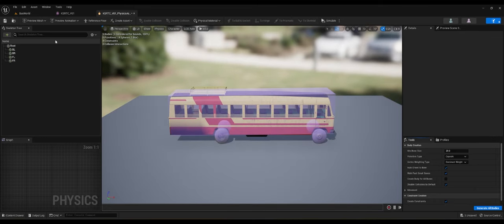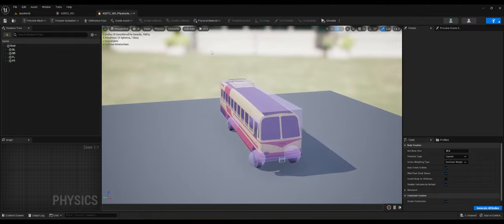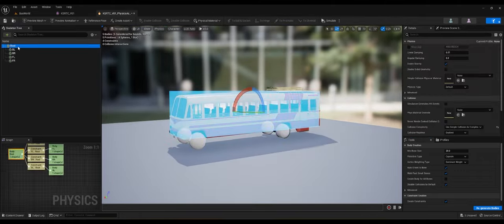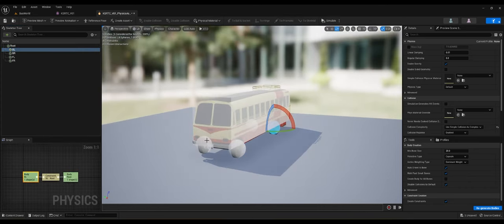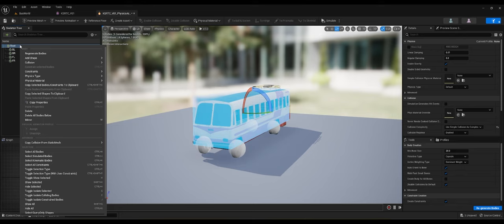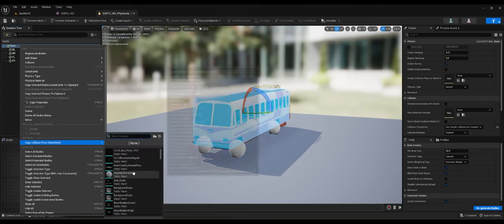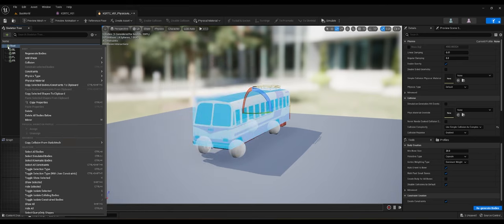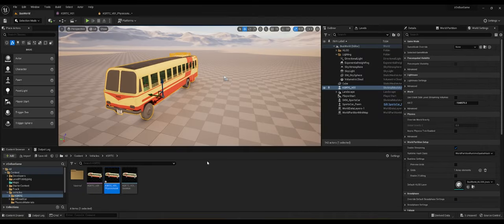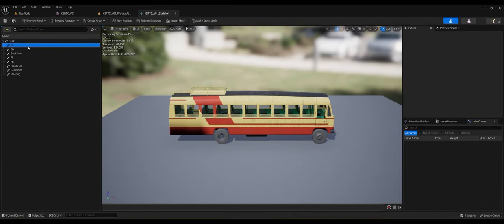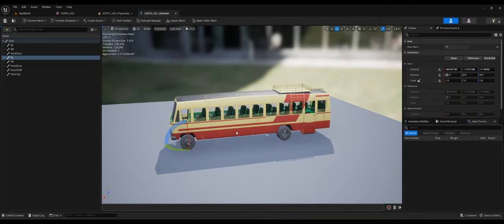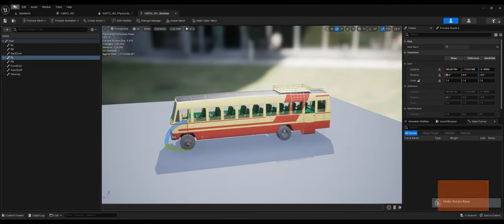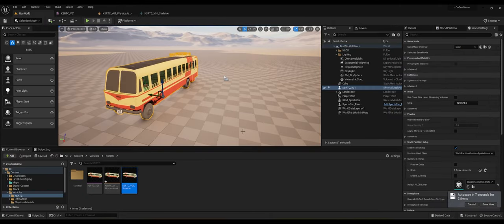We have our physical asset, where we made custom physics with a box for the body and spheres for the tires. You can also import a custom mesh by right-clicking and importing a static mesh as a custom collision mesh if needed. The third object is our skeleton data — we tested it and it's working for our bus. That's where we left off, and now let's make this bus drivable.